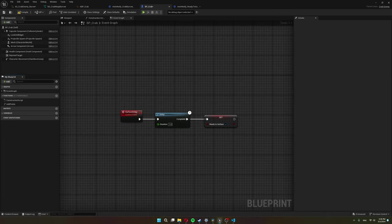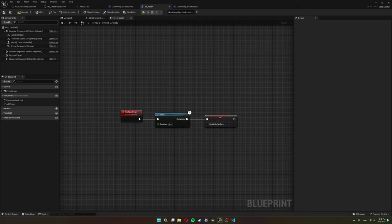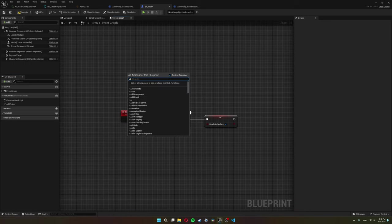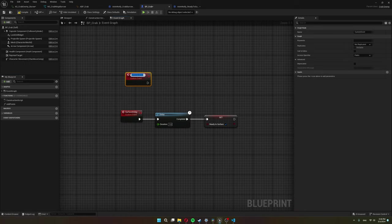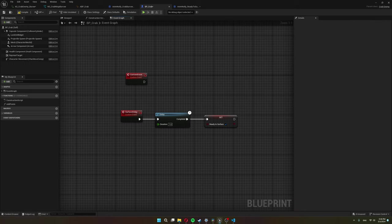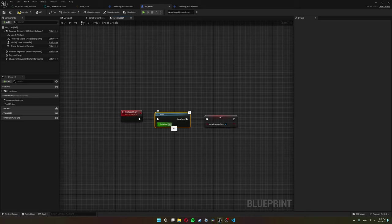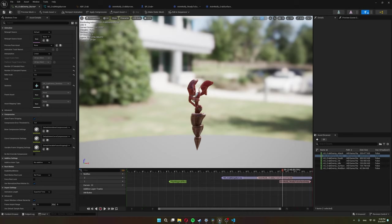Now let's make the crab wait for one second while he's underground before he can surface again. So here in the bp crab blueprint, I created the custom event like this and named it surface delay. So once this event gets fired, I set a delay for one second. And once this delay is completed, I set the ready to surface variable to true.